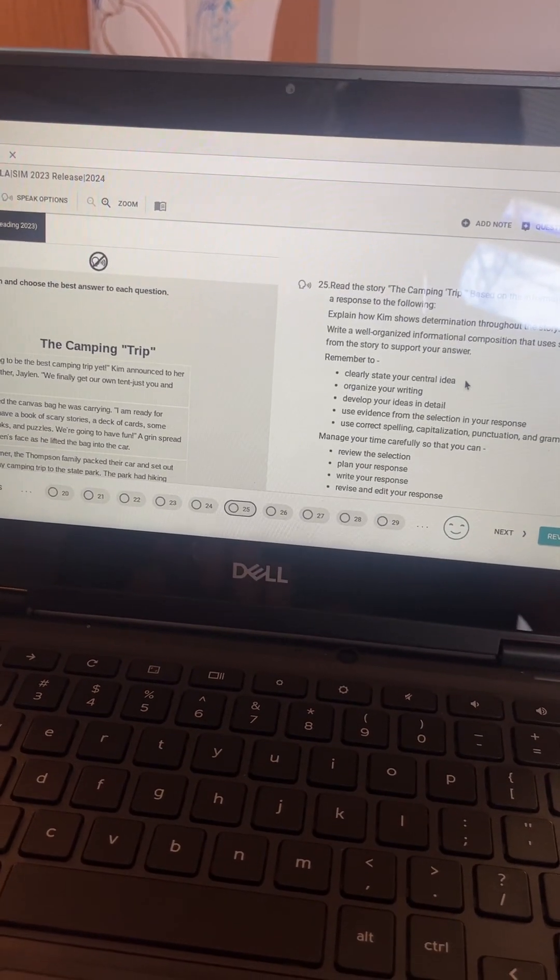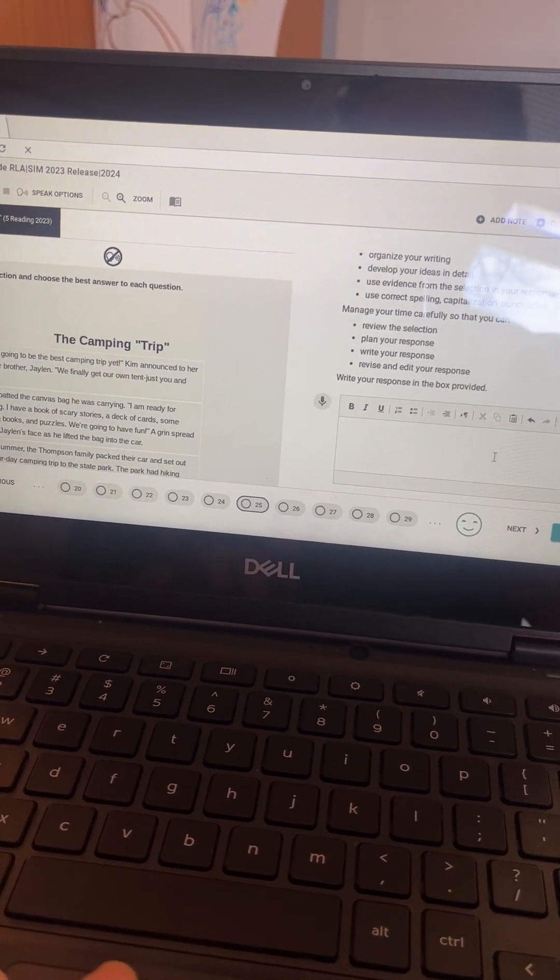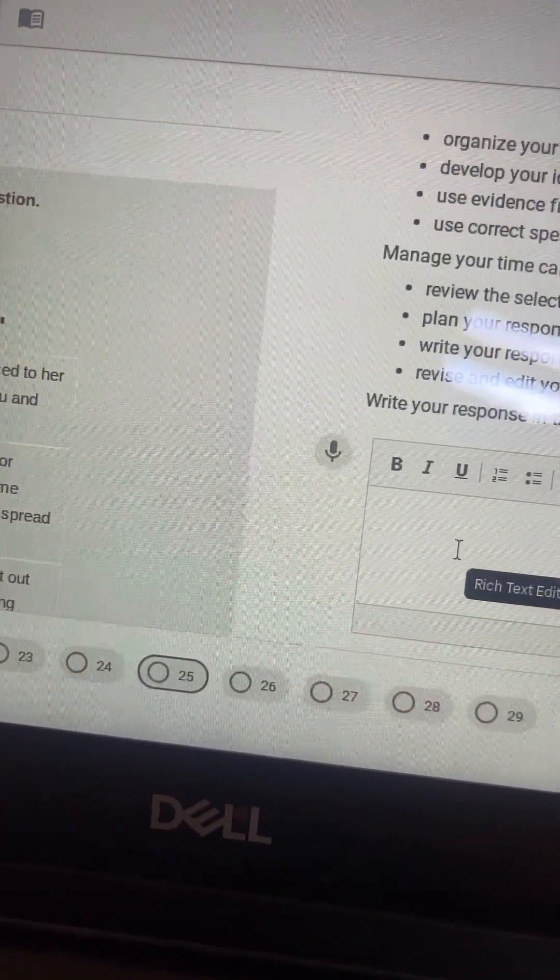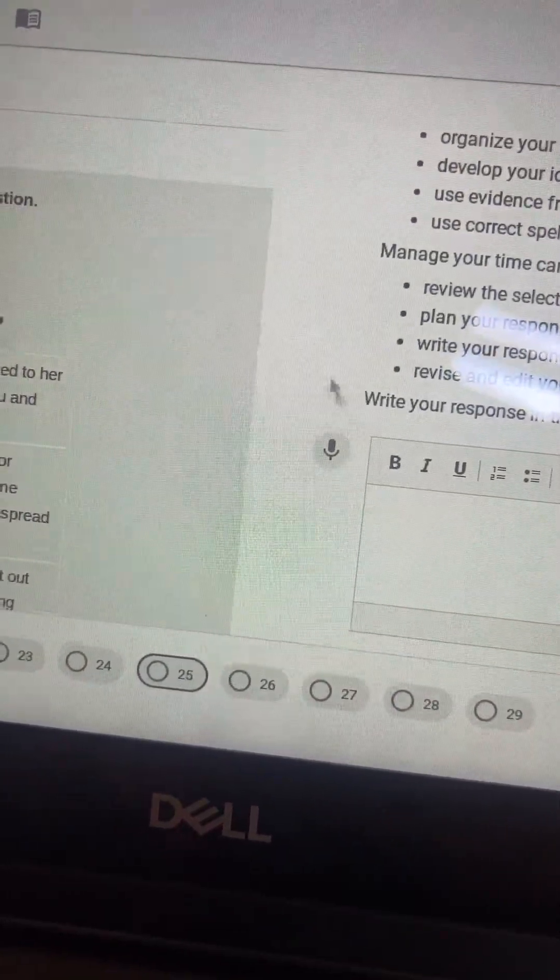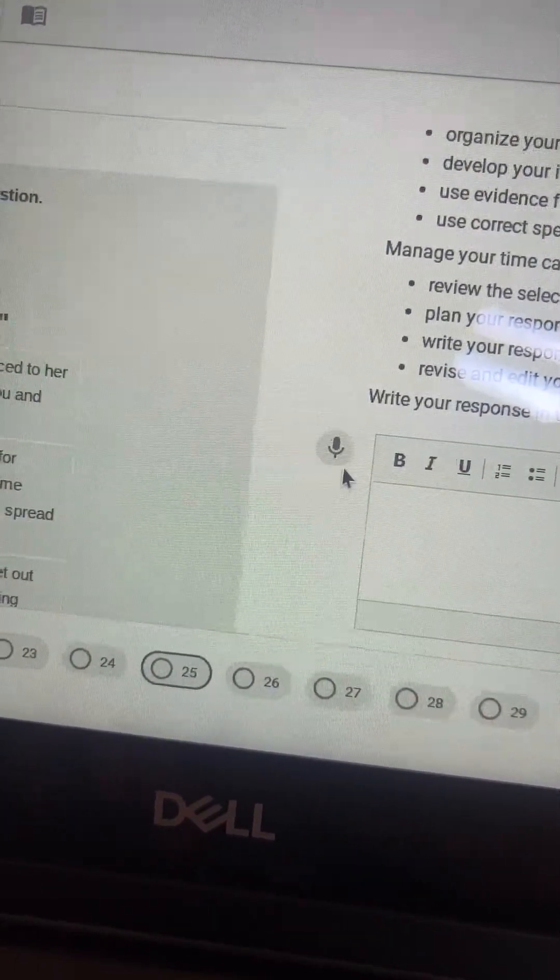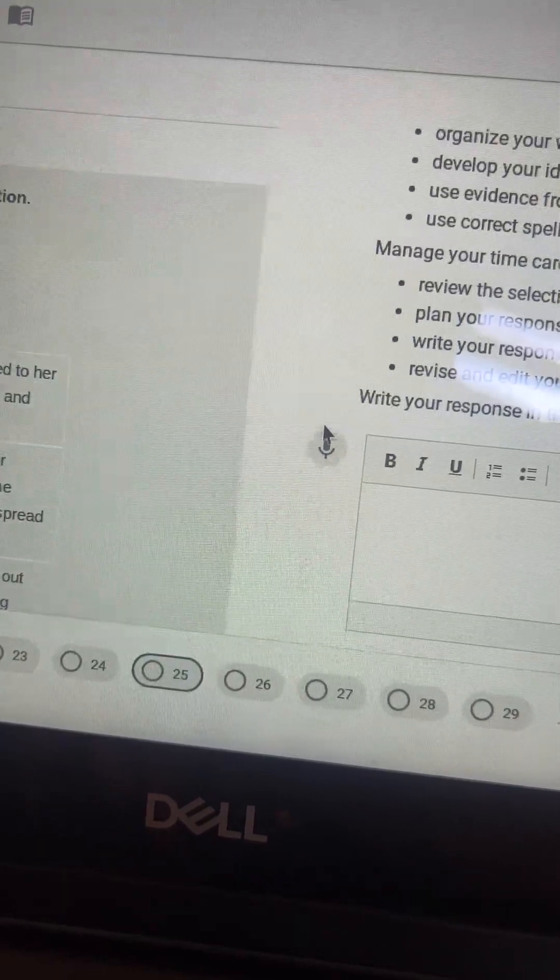When you're on this question where they will need to be typing, if you have set the accommodation for speech-to-text, you may get this. And if it works, awesome, I would use it.